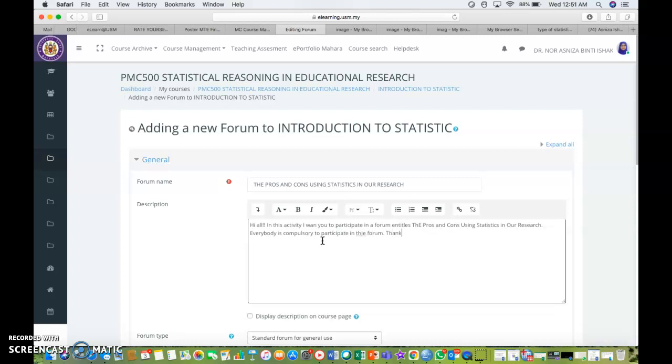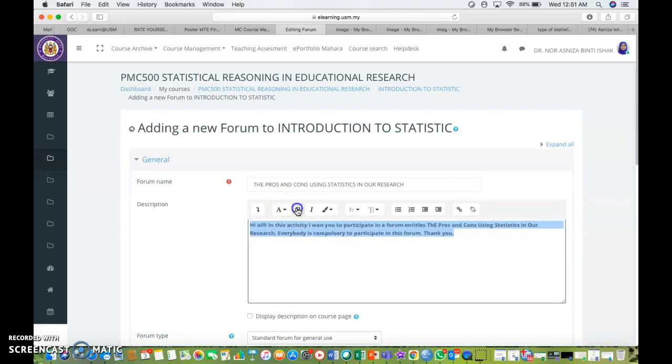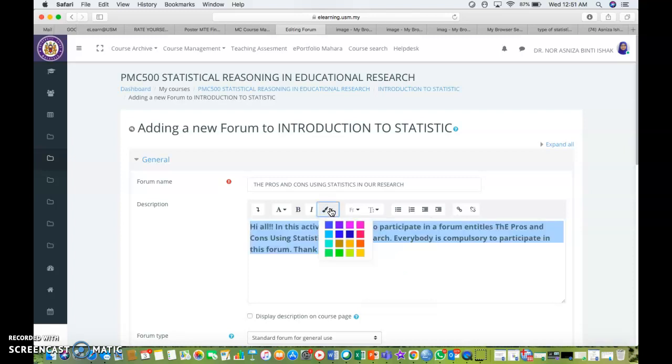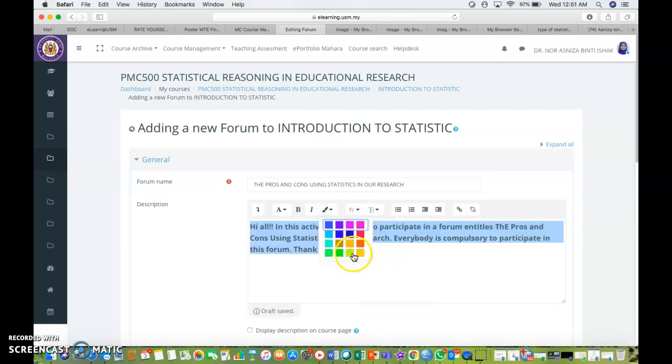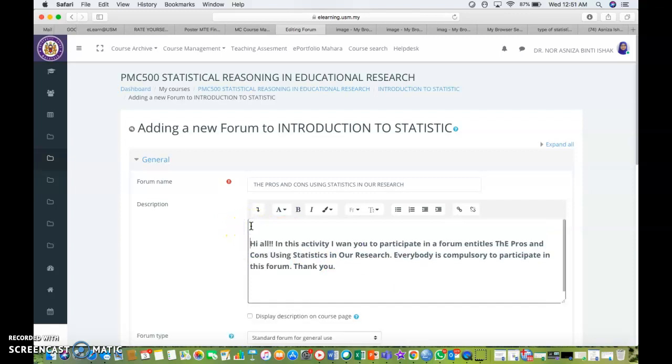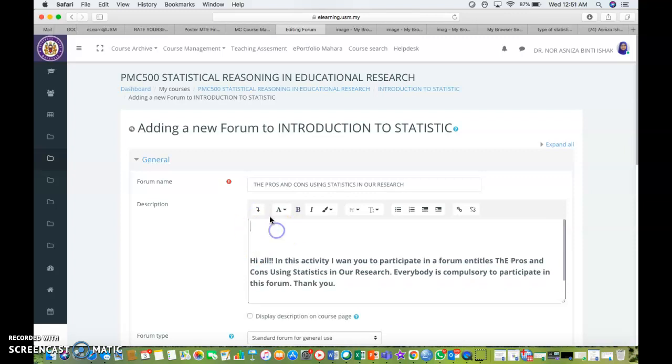So I already added the description for my forum. Since it's too small, I'm going to bold it, make it large, and I want to make it colorful. So I'm going to change the color into green color. If you want to add an image into your forum to make it more interactive, I want to add an image on top of my text for description.